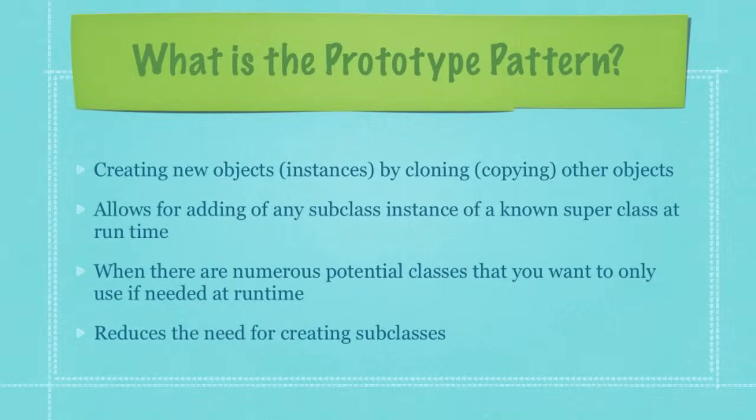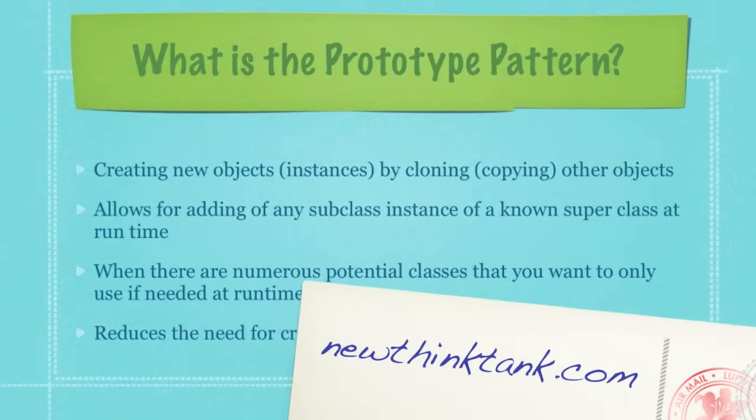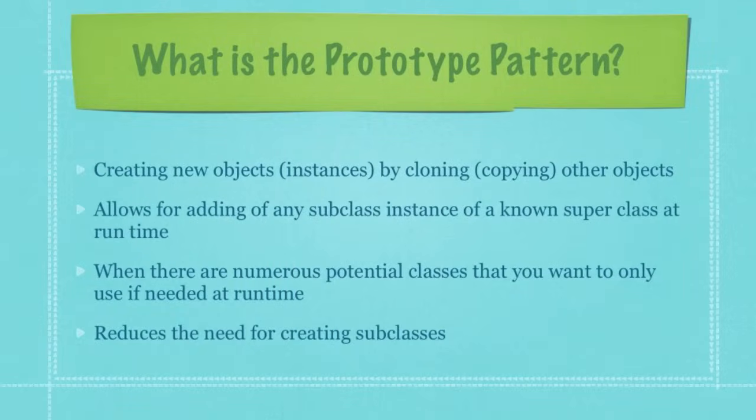So what is the prototype pattern? It is when you want to create new objects or instances by cloning or copying other objects or instances. In a nutshell, that's the prototype pattern.